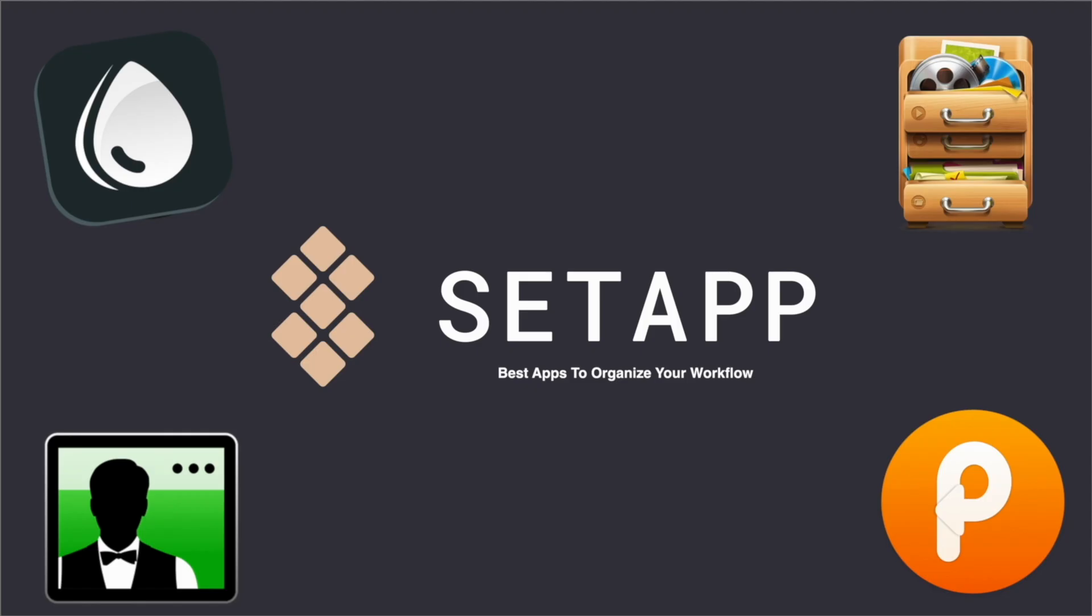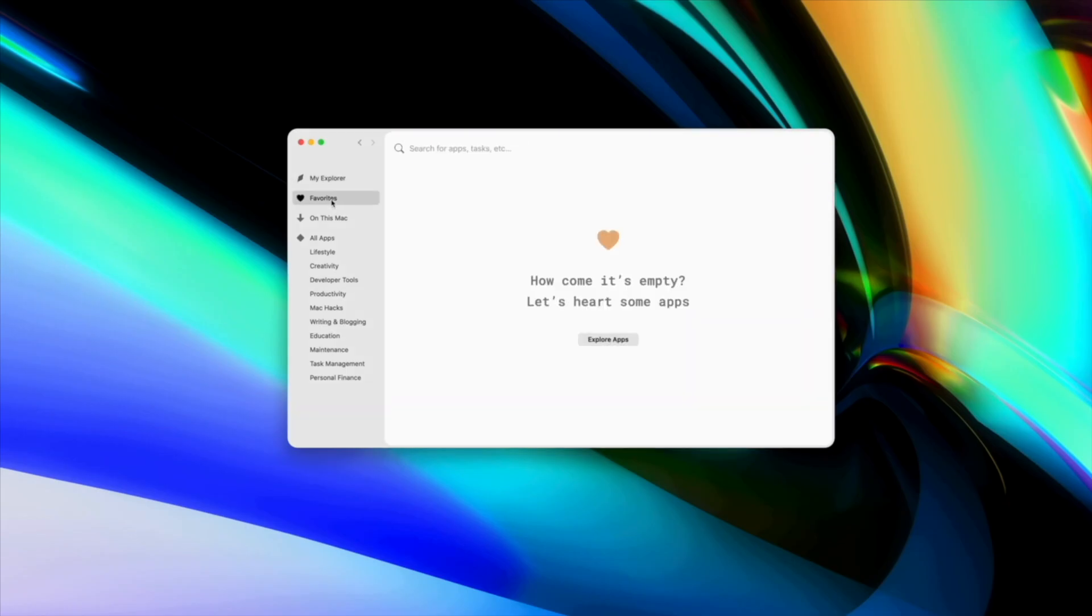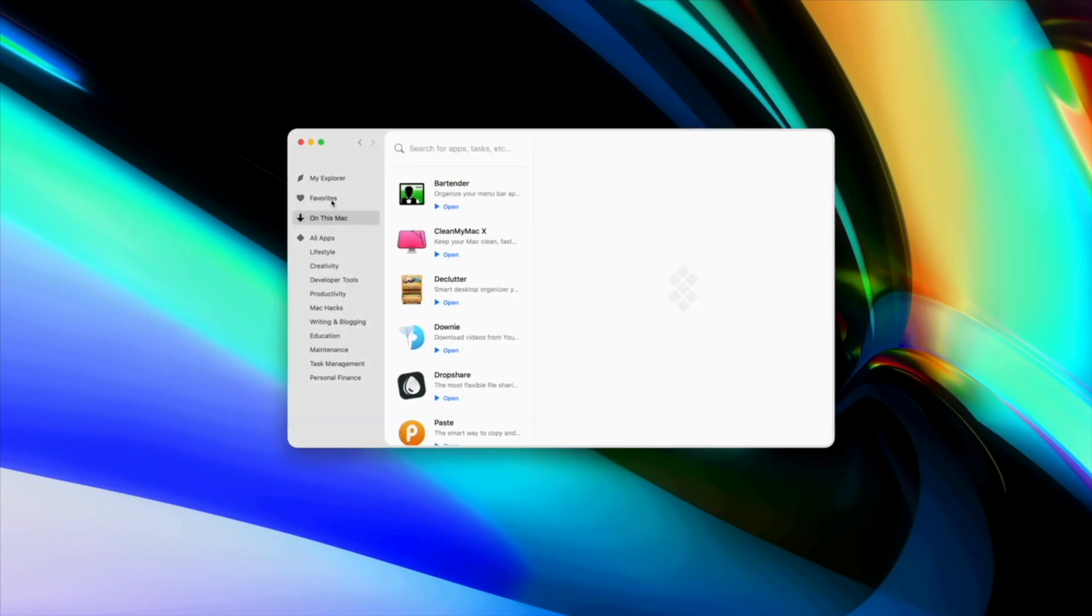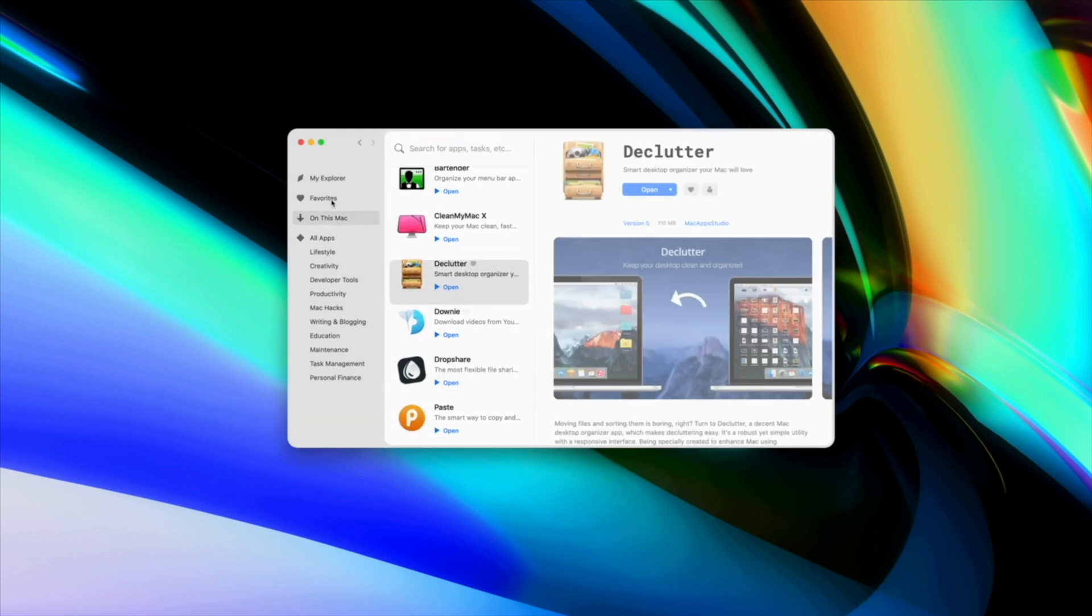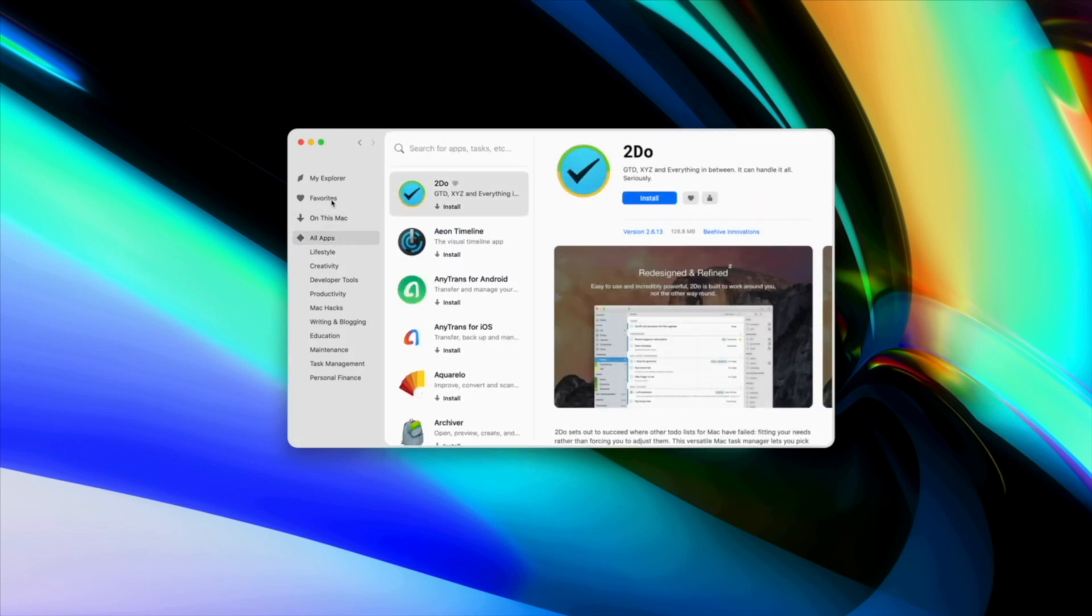These are just a few of the many awesome applications that Setapp offers with your subscription, but feel free to download and try as many applications as you'd like. That's the beauty of Setapp. The right tool for the job is always a click away.